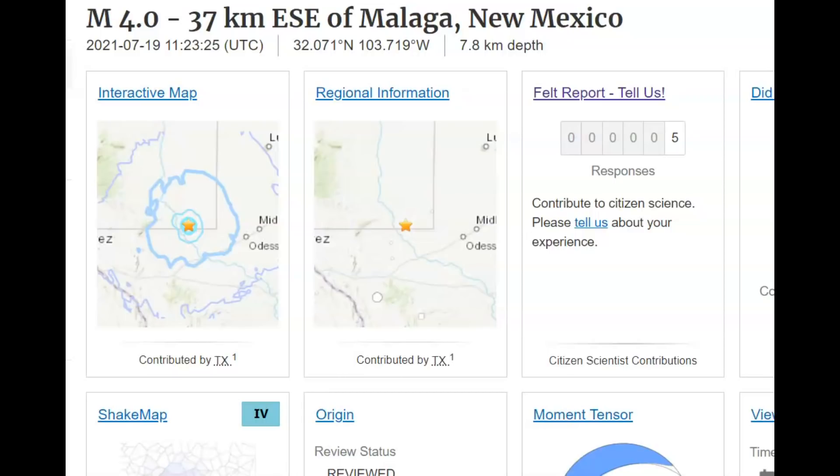And she said, if you didn't learn one new thing every day, you might as well get in the rocker and wait to die. Yesterday morning there was a magnitude 4.0 earthquake near Carlsbad, New Mexico. This was a manmade earthquake.